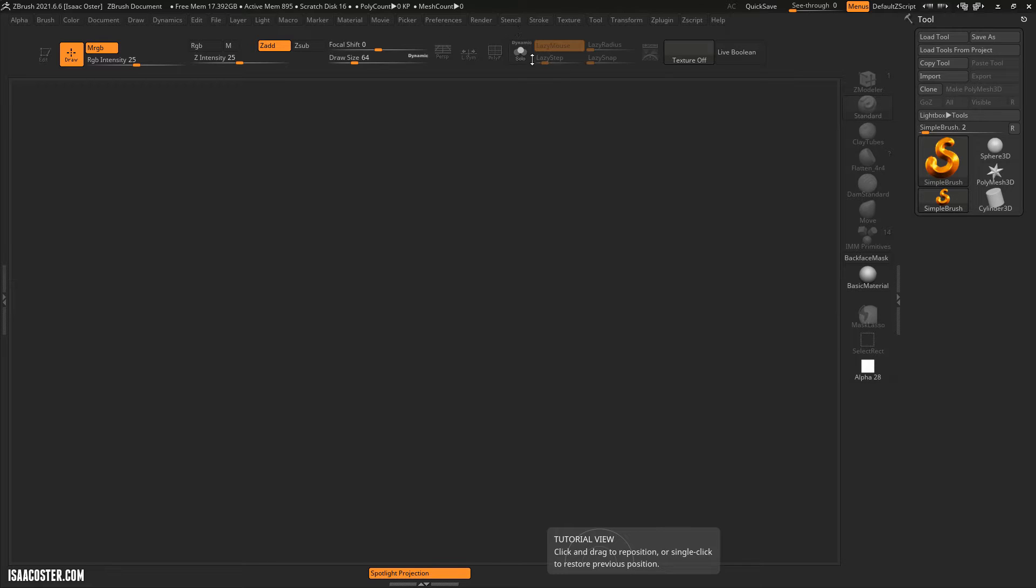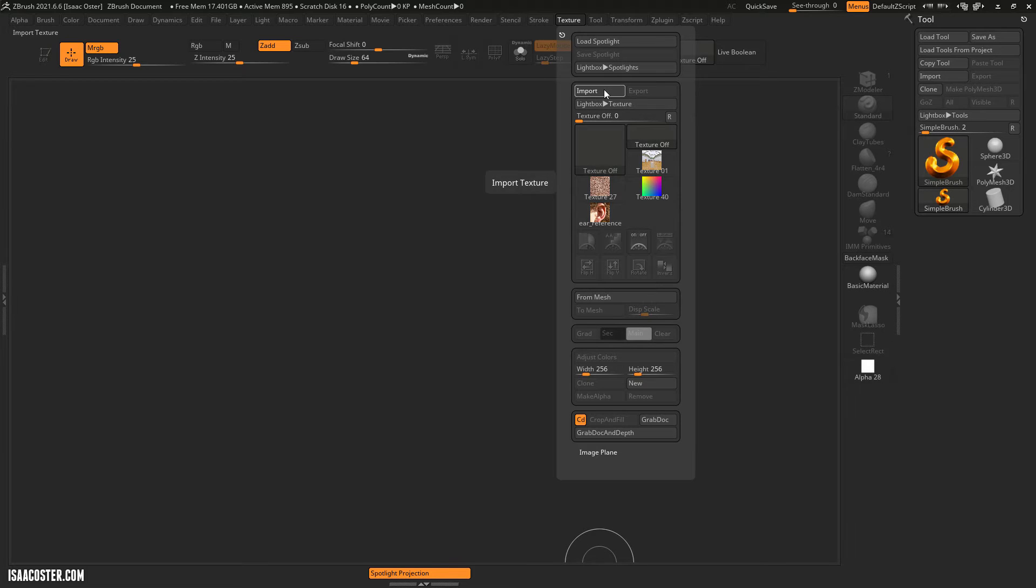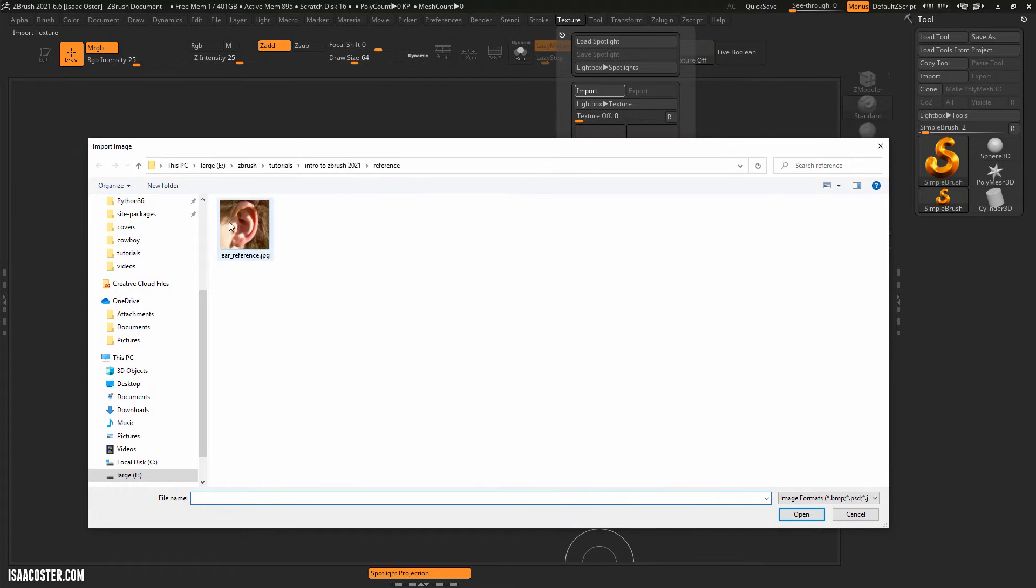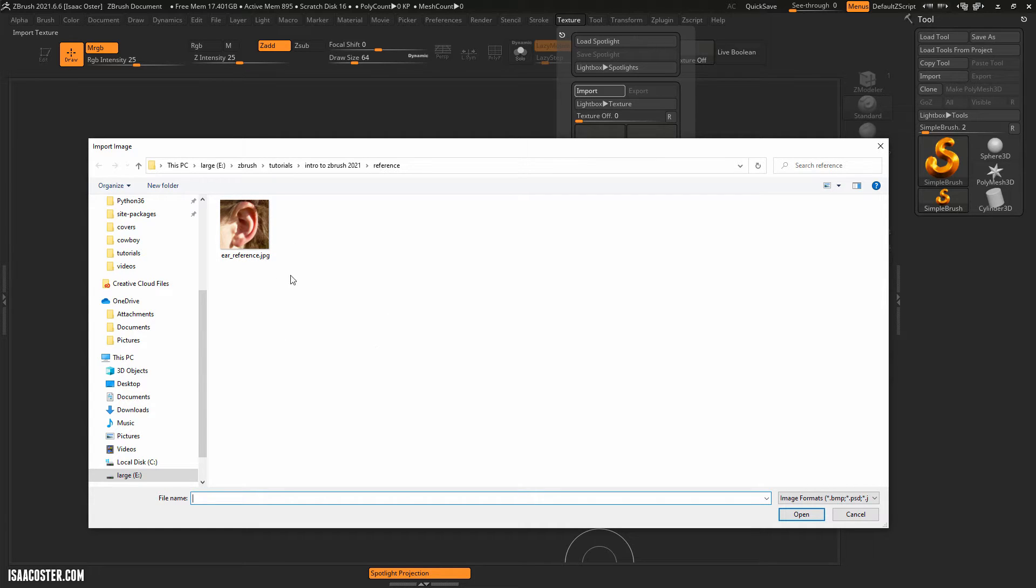So what we're gonna do is go to Texture and then Import, and then you'll import this reference image which I will make available somewhere obvious. If you're looking at my website it'll be a little thumbnail that you can click on for a larger image, or if it's on YouTube then I'll include the link.